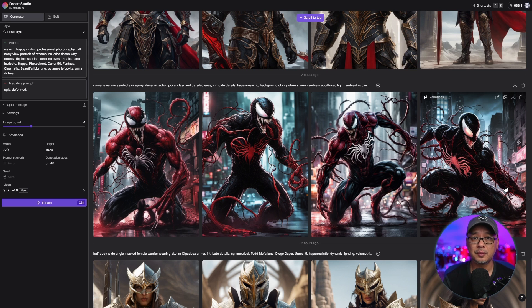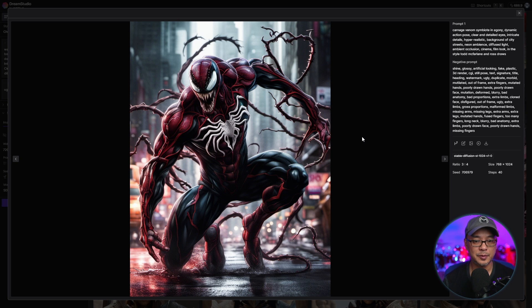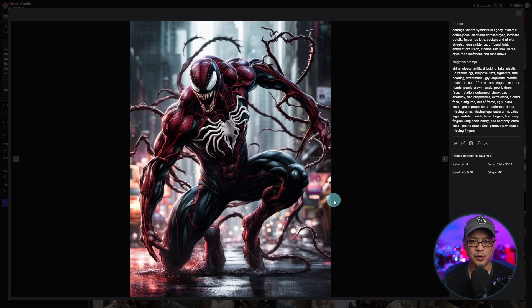I'm also going to put some points on the screen as I talk here. This was a prompt that I normally use for testing — sort of a Venom Carnage hybrid image. As you can see, the quality here is just the base model without applying a style. By the way, this is Dream Studio — I had some credits left over from trying out 0.9.